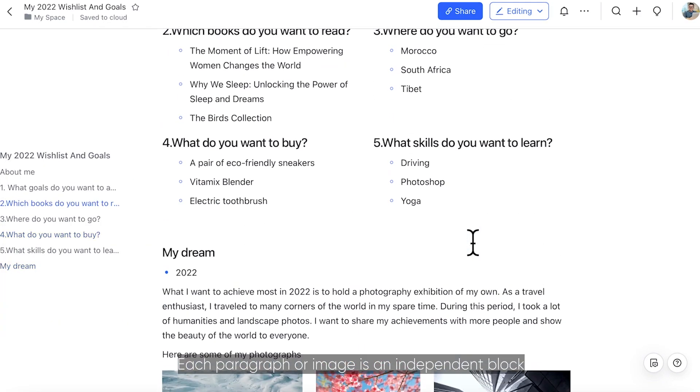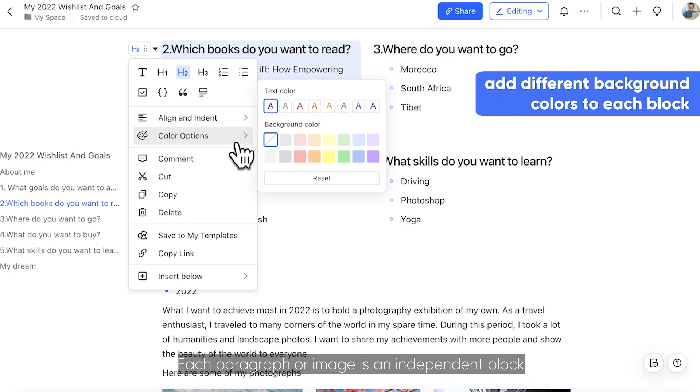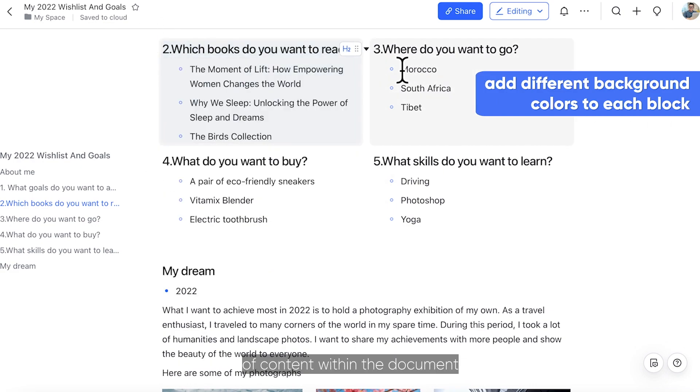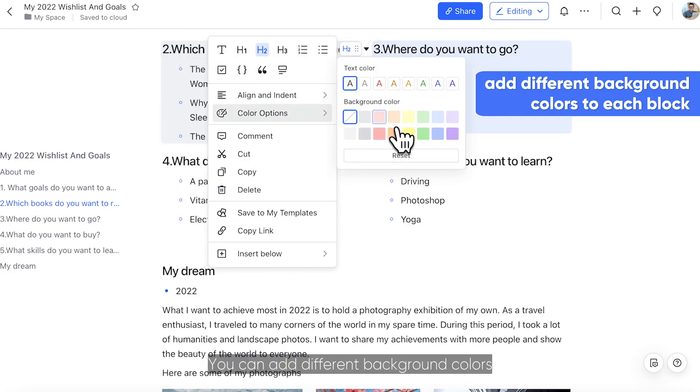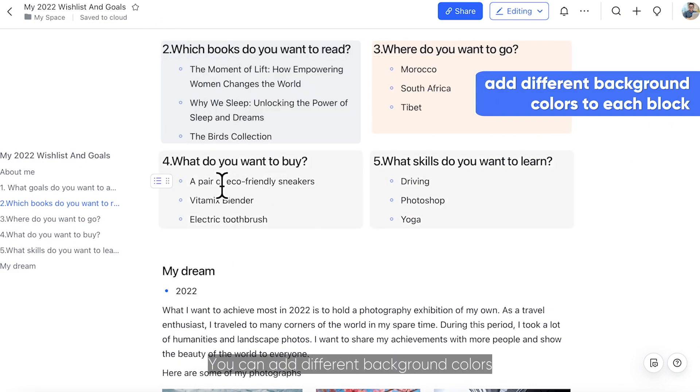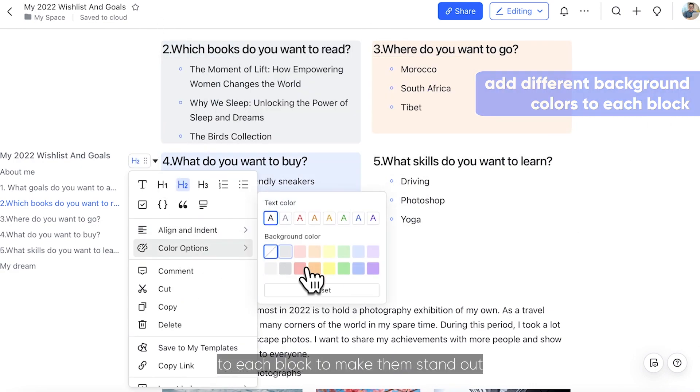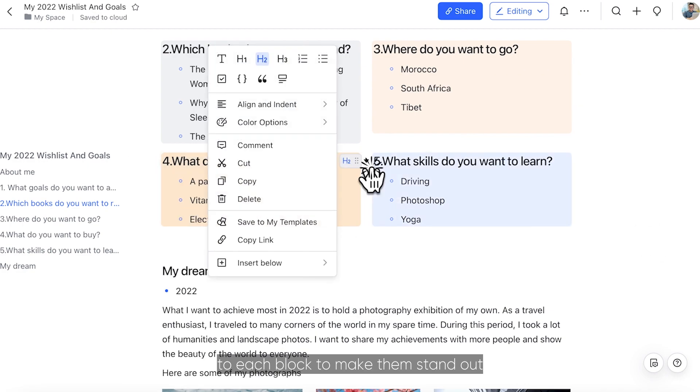Each paragraph or image is an independent block of content within the document. You can add different background colors to each block to make them stand out.